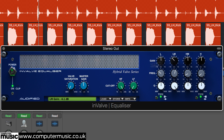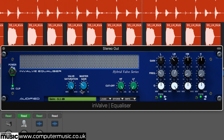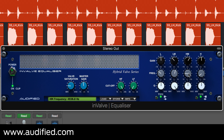Once again, Invalve Preamp's valve saturation knob brings the heat, while the master gain control raises or lowers the final output of the plug-in by up to 15 dB. If you're as impressed by the sound of Invalve Effects as we are, you'll also want to check out the full Audified range at www.audified.com.